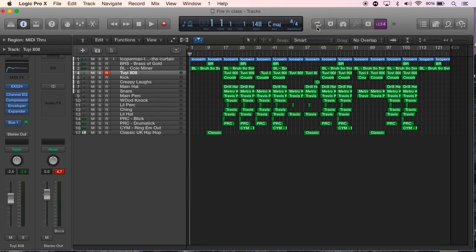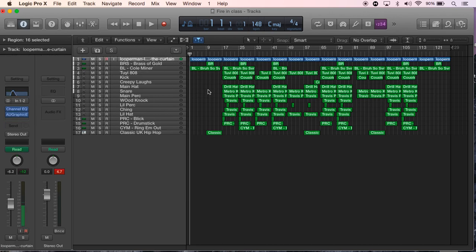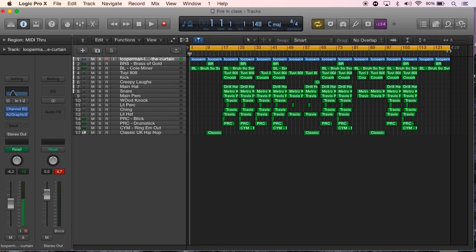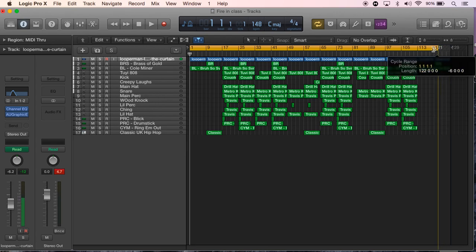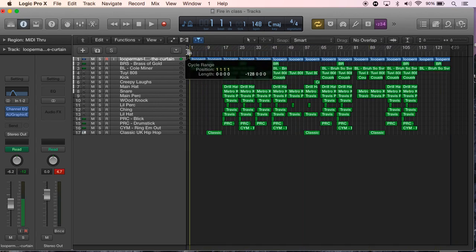So what you do, you first of all arrange the beat how you want it. So once you got the beat all finished, all arranged, everything like that, what you're gonna do is go on to this loop function. Click that button there, loop, and drag it from the very start.